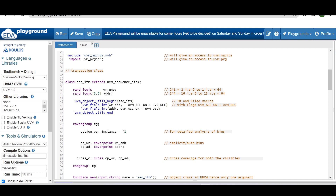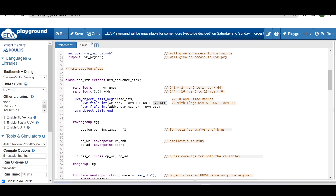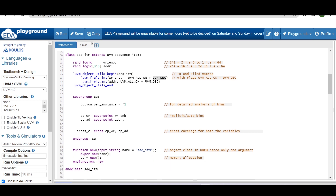I'm registering the class with the factory using the UVM macro, using `uvm_field_int` for write_enable and address, and adding the `UVM_ALL_ON` flag. I'm also setting `UVM_DEC` flag so that when using the print method, data is displayed in decimal format. Now I'm writing the covergroup.